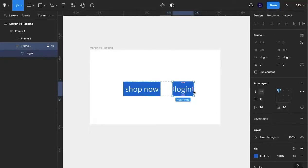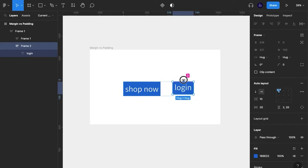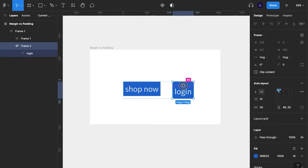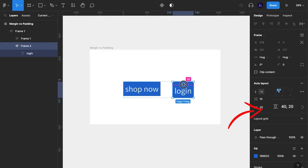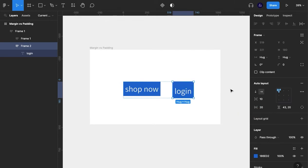Now if you wanted to change the padding even further, if you hover over these lines here, what we can see is Figma telling us the amount of padding for this button, but also gives us the opportunity to increase it independently of each other. And if you look to the right hand side where the padding values are, we see that something has changed.